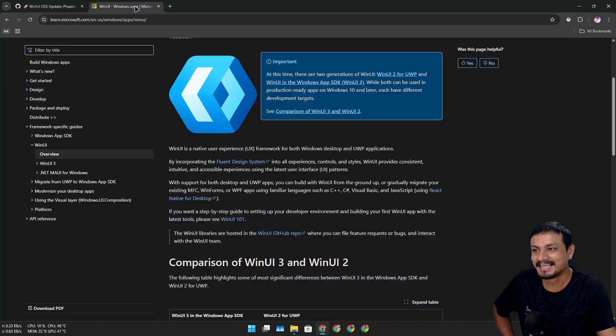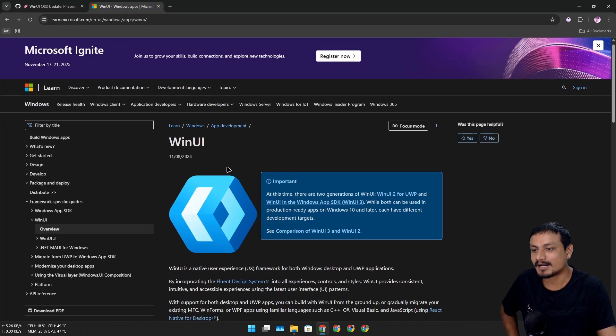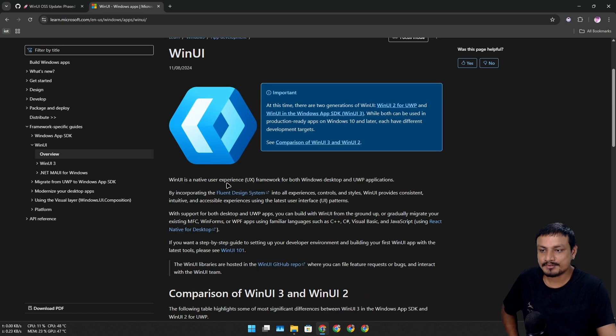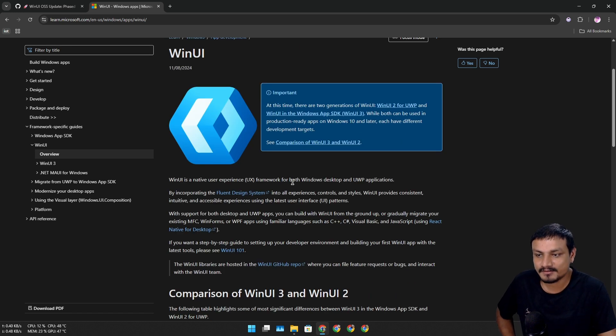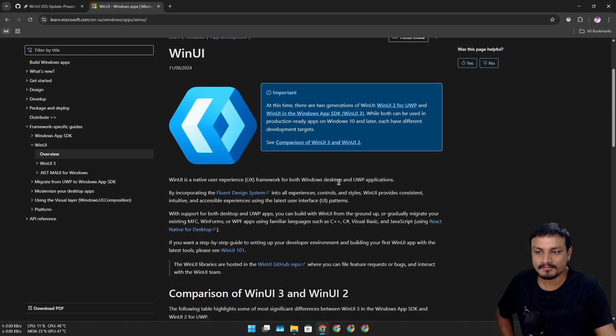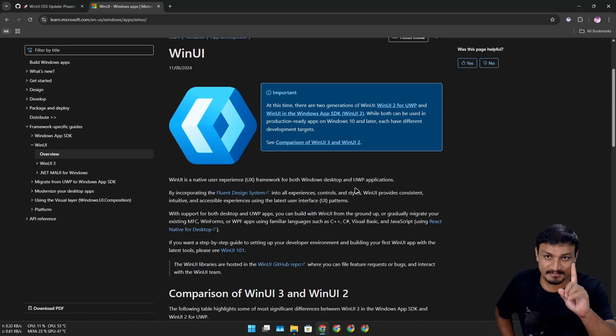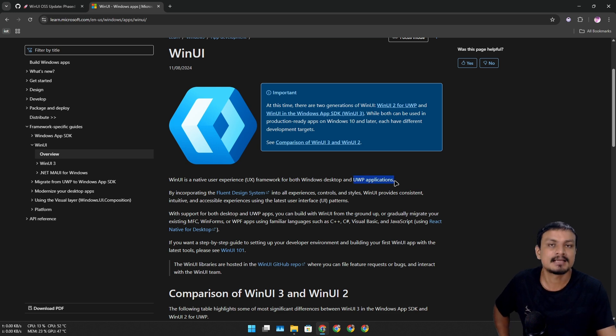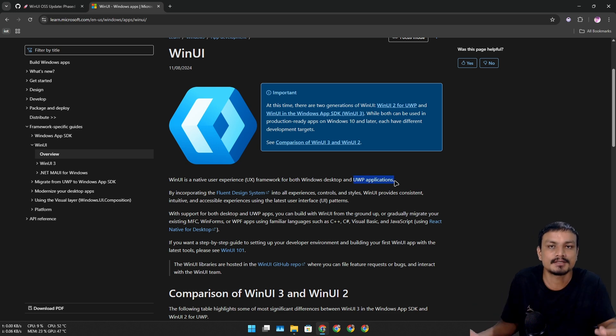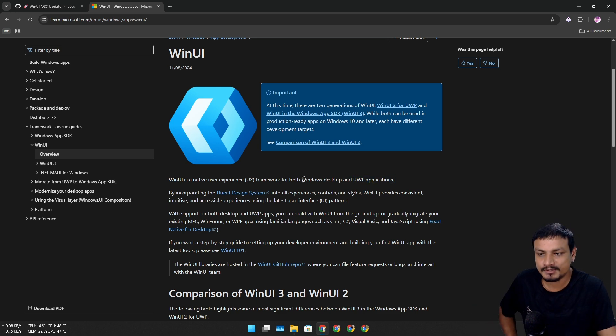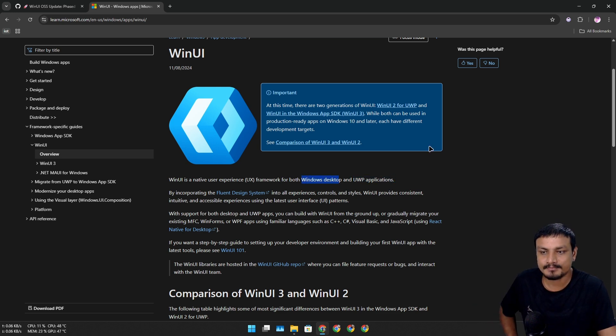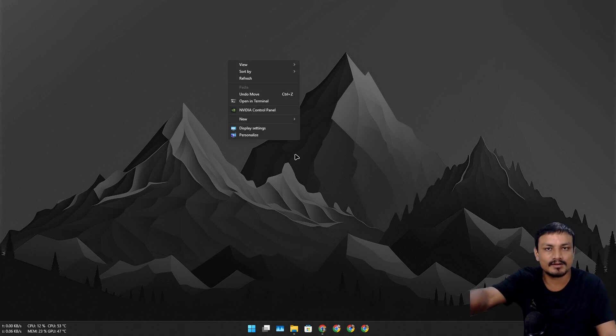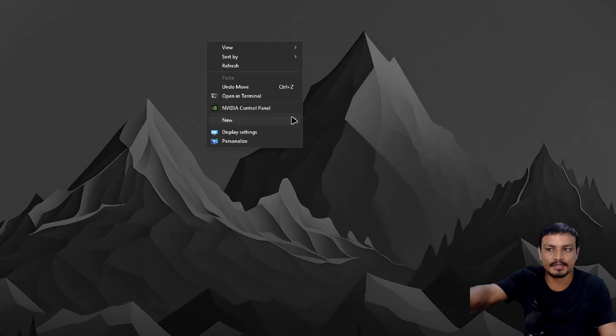Okay, so WinUI is basically a user experience framework for both Windows desktop - that is important - and UWP applications, the modern Windows applications. Windows desktop basically means the desktop elements. Maybe right-click menu? This is not WinUI.